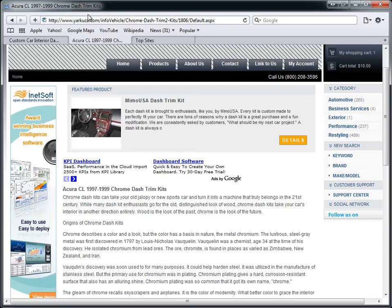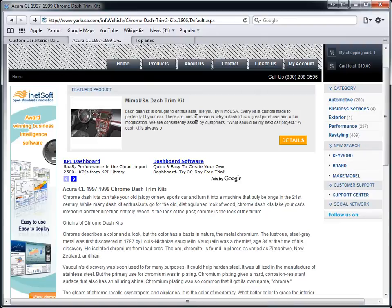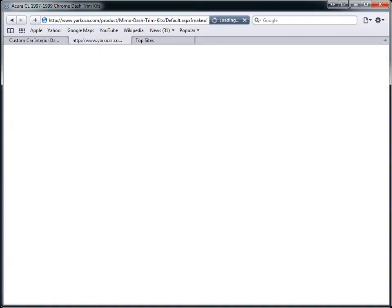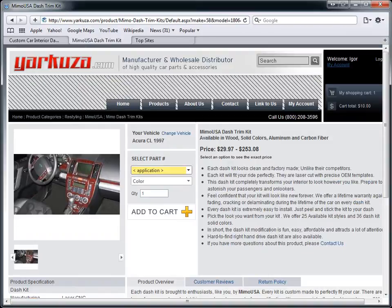And most importantly, it's very targeted traffic. So individuals looking for a specific vehicle application reach your website and they see a link here for Dash Trim Kits. They're going to click on it and reach the exact product page and potentially buy the product from you. So here we have Acura CL already selected. They just need to select the exact kit they want and the color they want and they'll get their price.